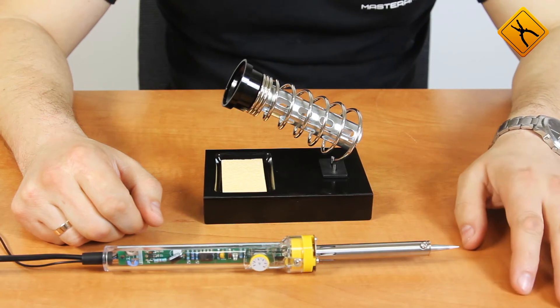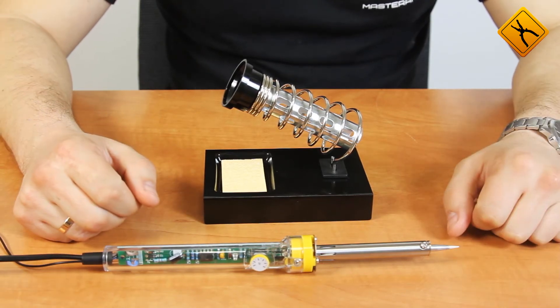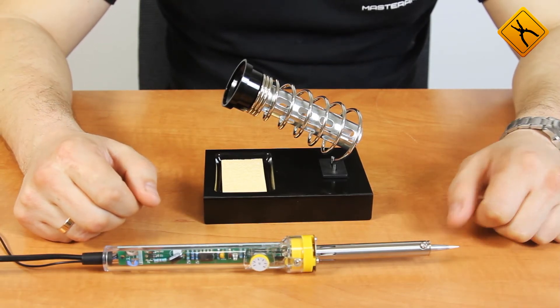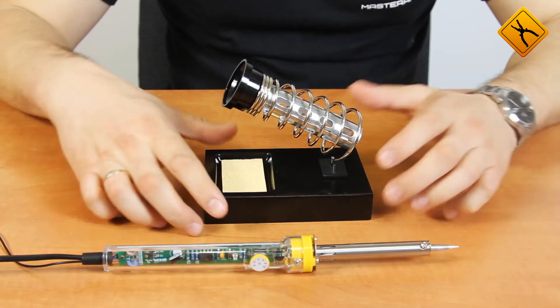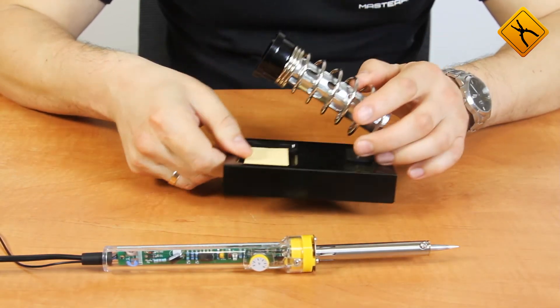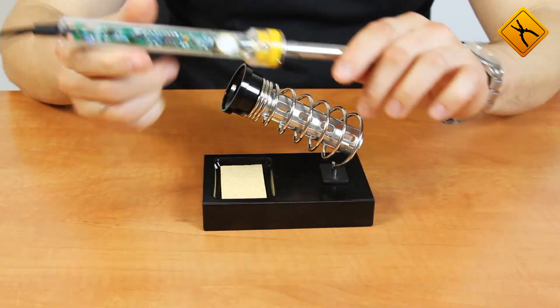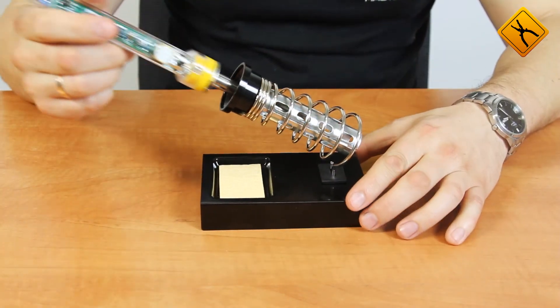The soldering iron is delivered without a stand, so you have to buy it separately. We are going to use such a stand from ProVos kit. It fits our soldering iron perfectly.